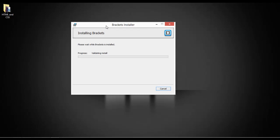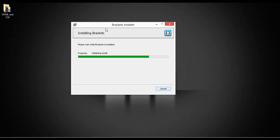Enter your admin password and click Yes. It will take a short time. This is the way that you can download and install the Brackets editor on your Mac or Windows — no matter which operating system you are using.